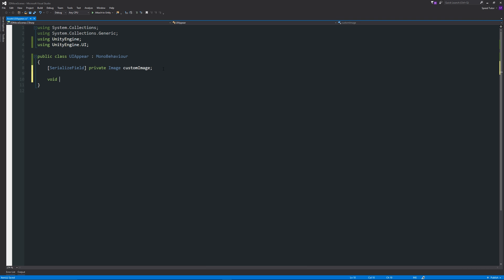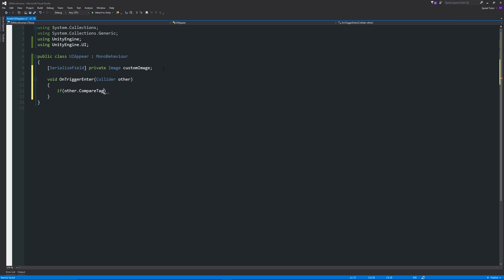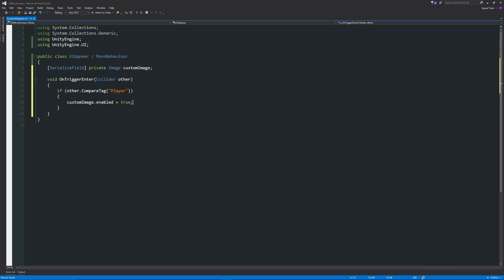Now what we're going to do is write a simple OnTriggerEnter. So we'll write void OnTriggerEnter, and then in brackets we'll write Collider with a capital, then write other after that. It can be whatever you want instead of other, but I'll write other for the sake of this. Then we want to say that if other.CompareTag, and then in brackets in quotes "Player" - it should do all your syntax for you. Then what we're going to say is that customImage.enabled equals true. So when we actually enter the trigger, we want to enable the custom image.